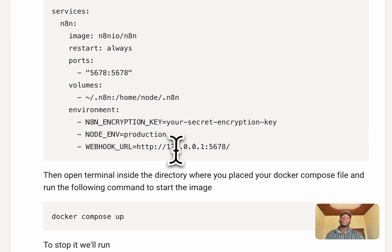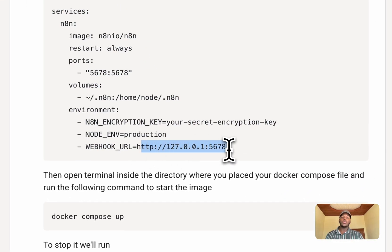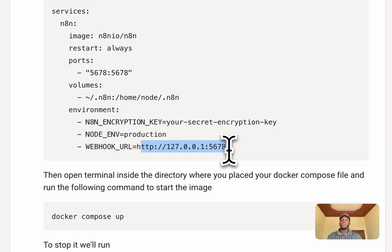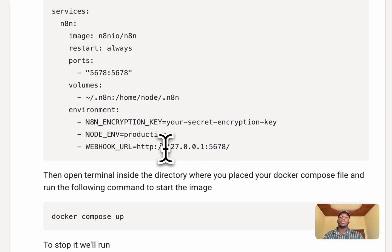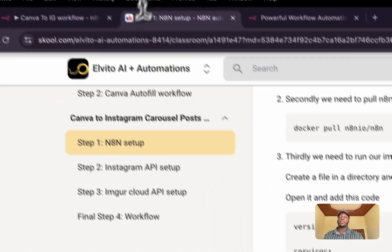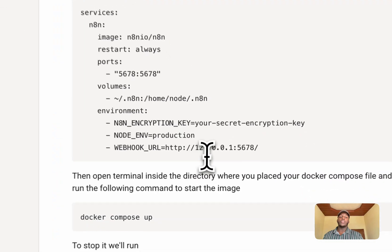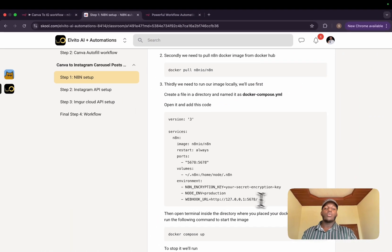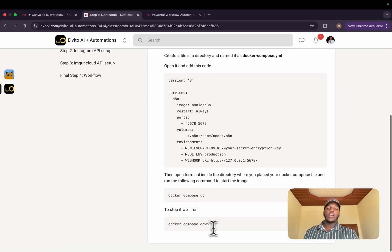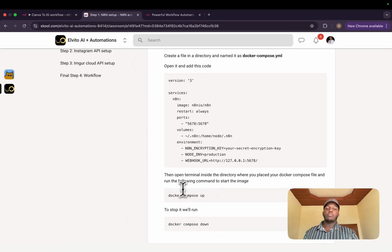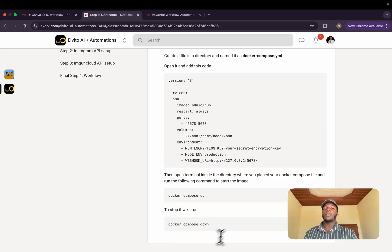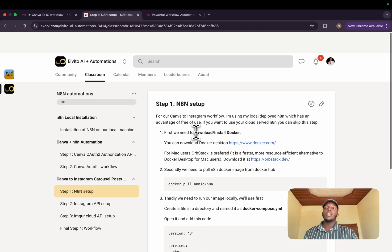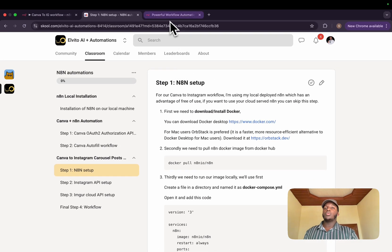Basically the trick here is to change the webhook URL. As we saw in my previous tutorial, the Canva API does not accept localhost. That's why we need to run it on local IP address. We need to spin up using Docker Compose up. And whenever we finish, we use Docker Compose down.